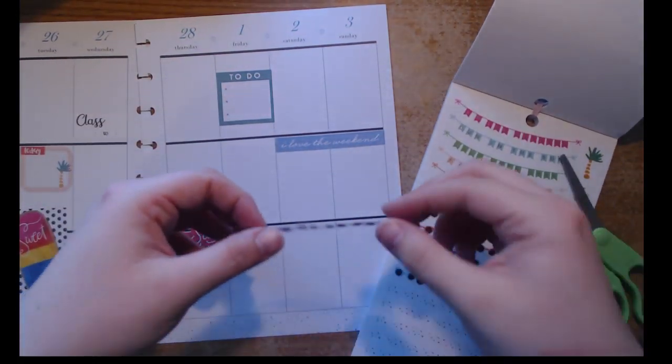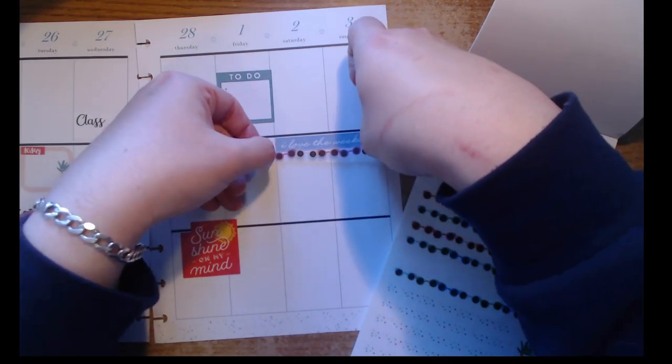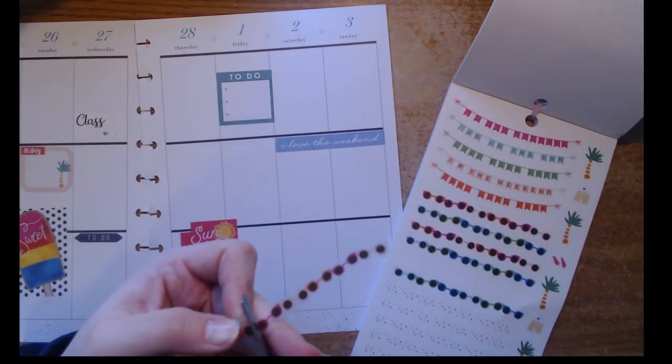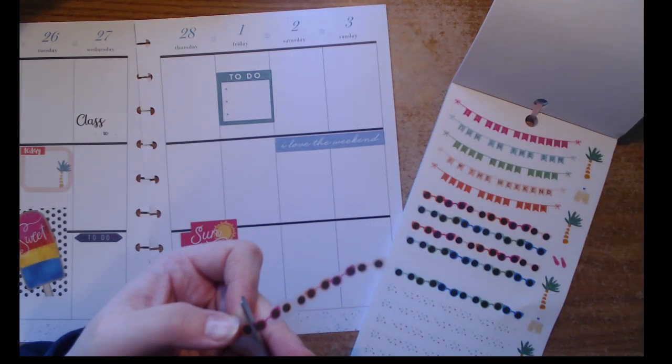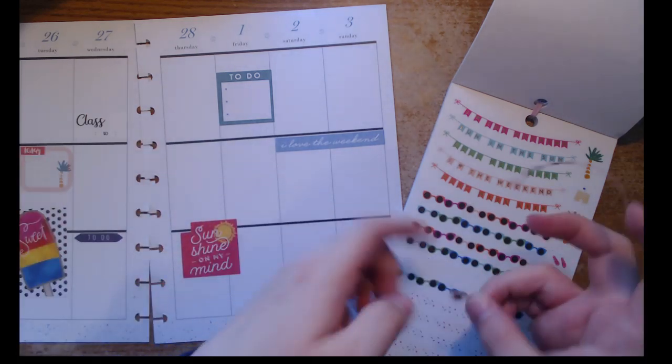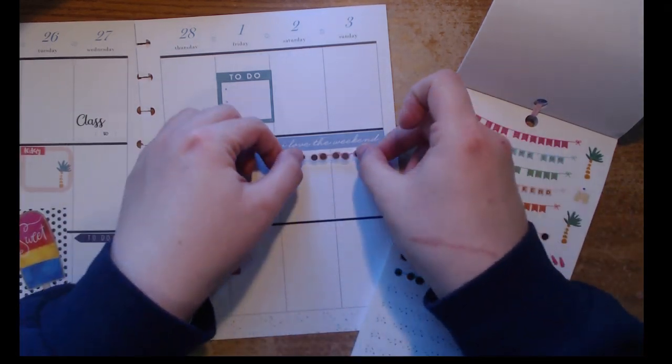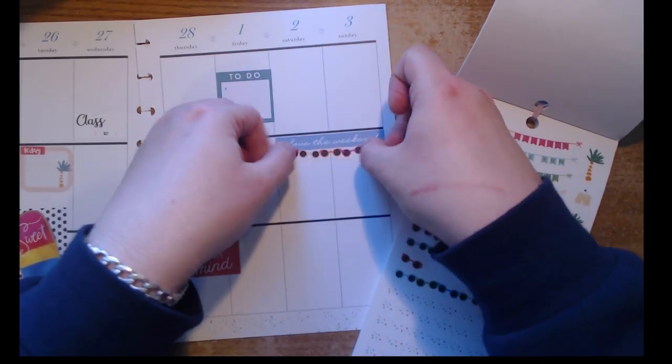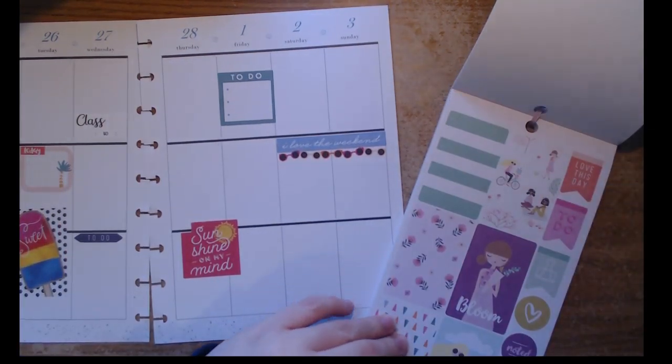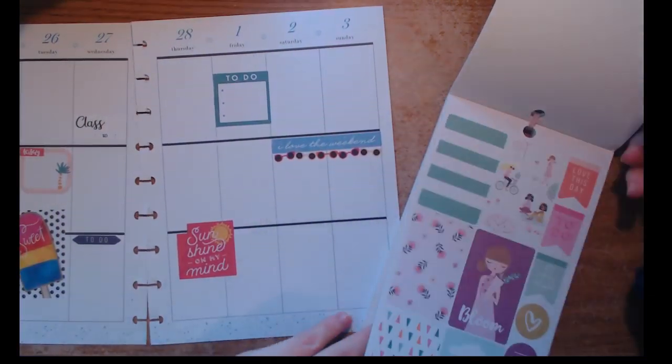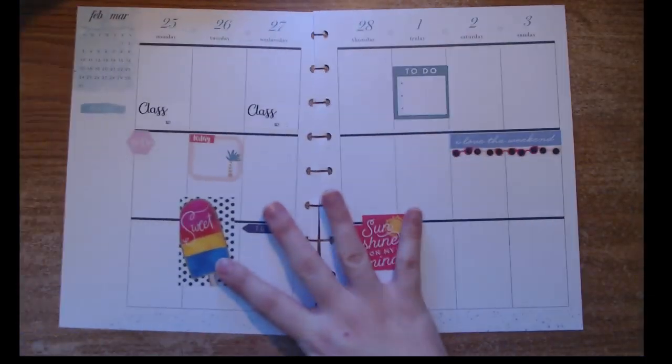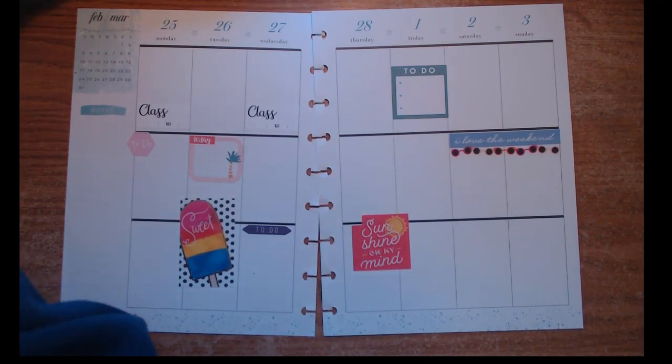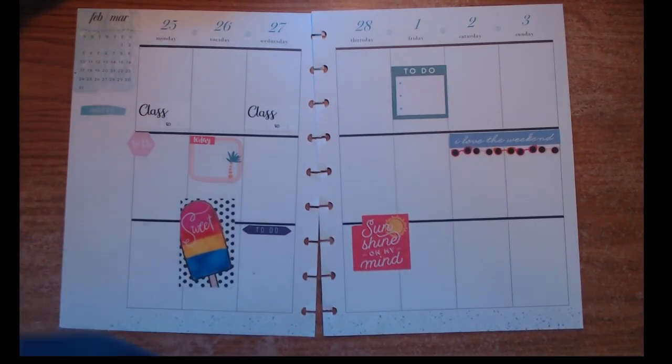Then I found this sunglass banner sticker that I absolutely fell in love with, so of course I had to use that with the weekend banner. I just trimmed it down to fit, and then I have an extra pair of sunglasses that I can use in another weekly spread or whatnot, maybe when summertime rolls around.